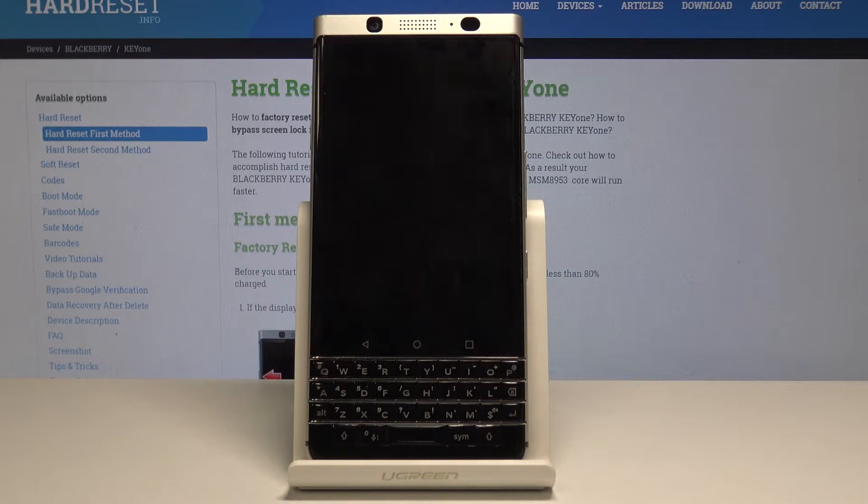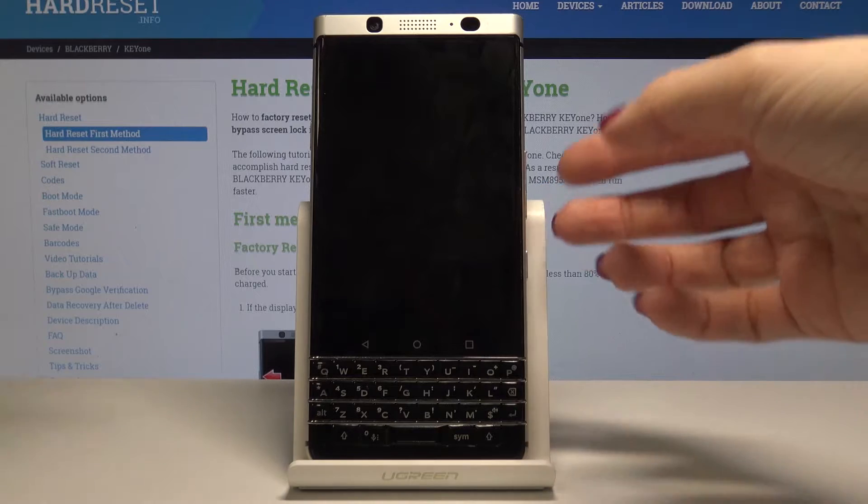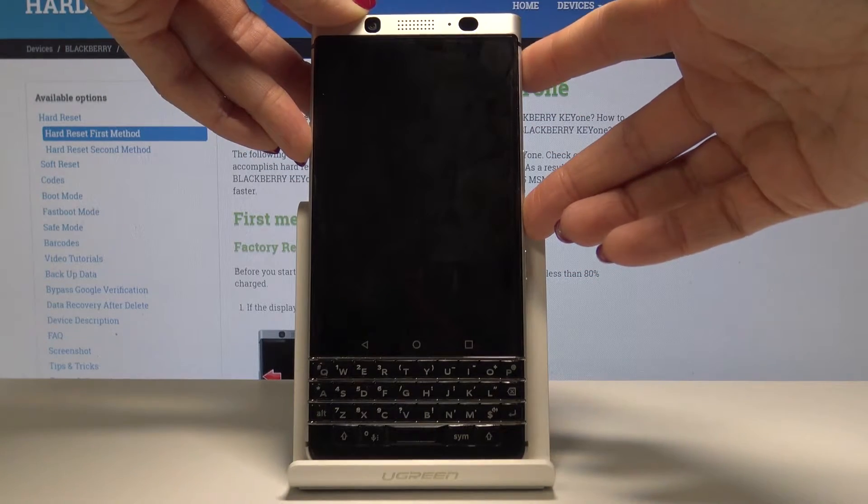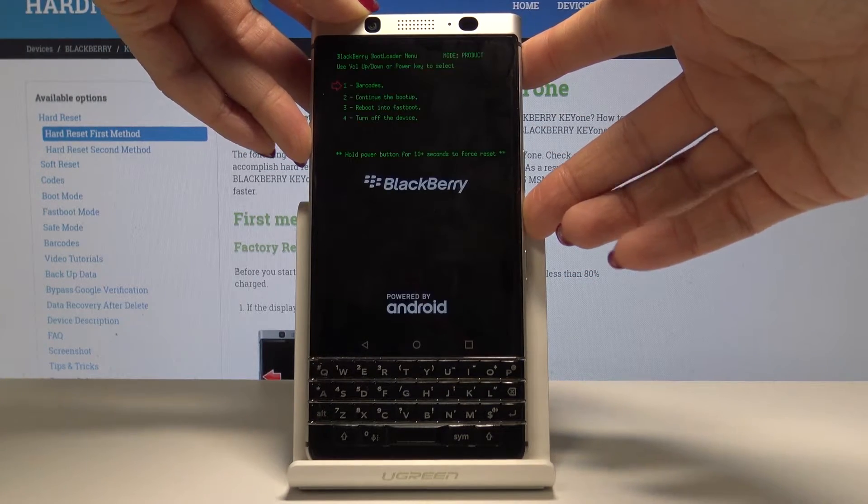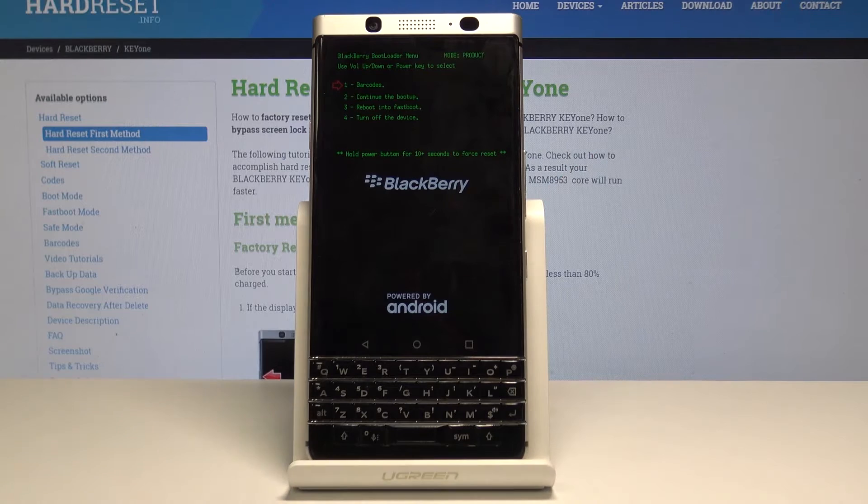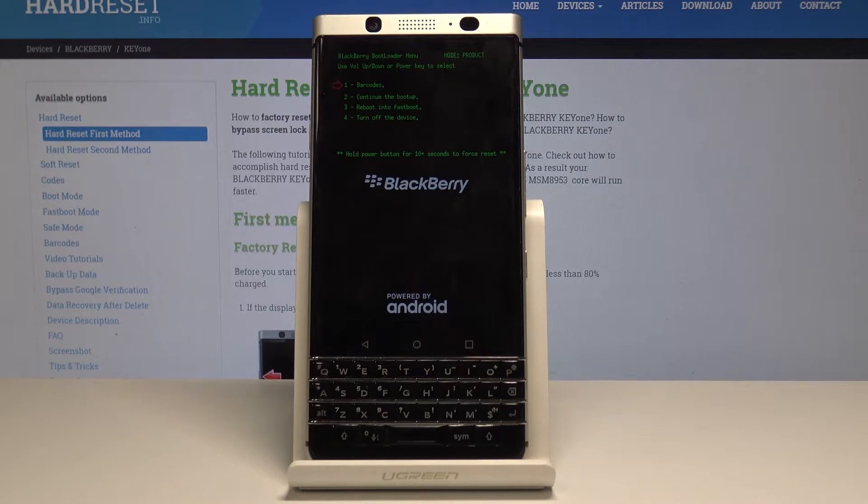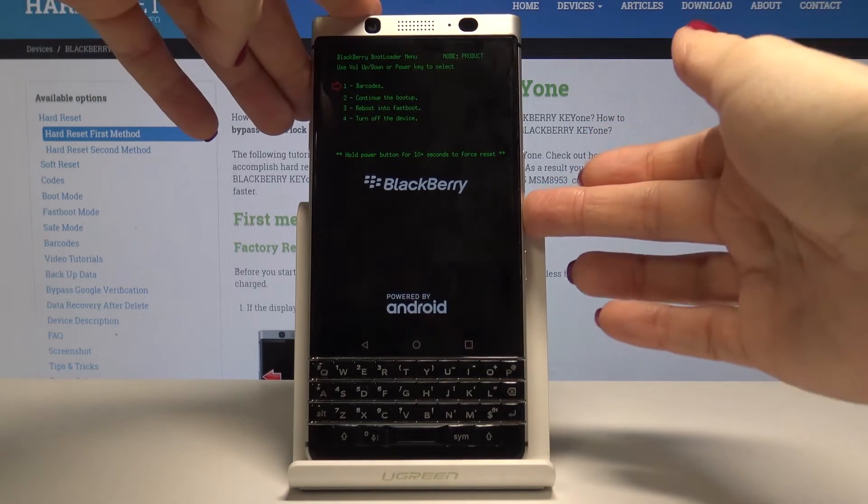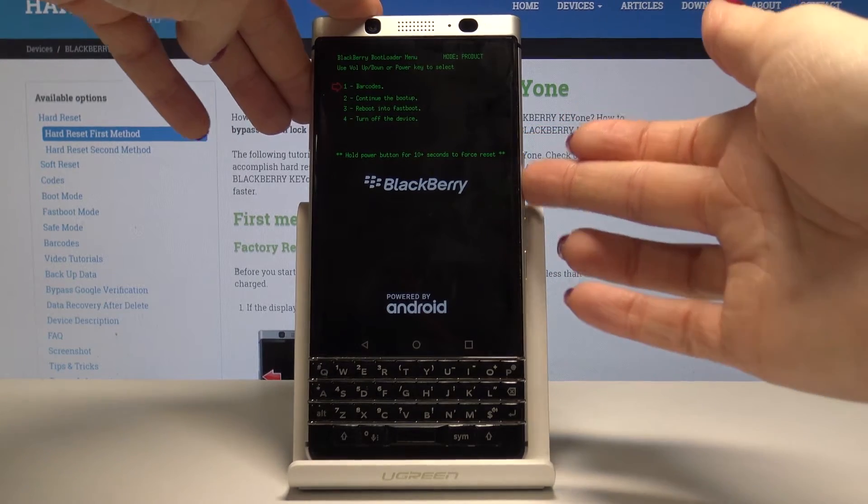Now your device is shutting down, and once it's off, just tap on volume down key and power key together and wait until you see the logo. As you can see, now you're in the menu in which you can navigate by tapping on volume down and volume up keys.